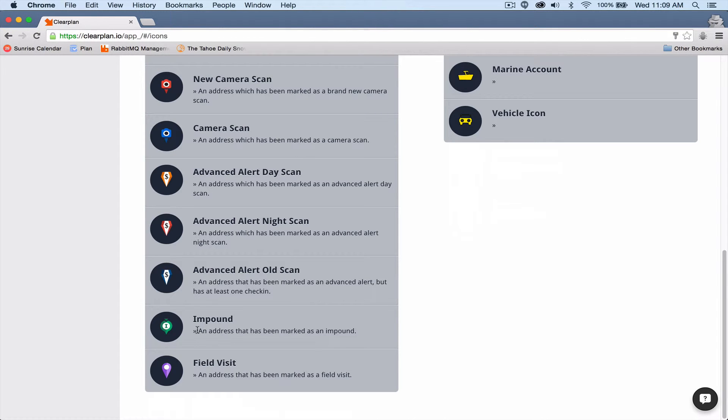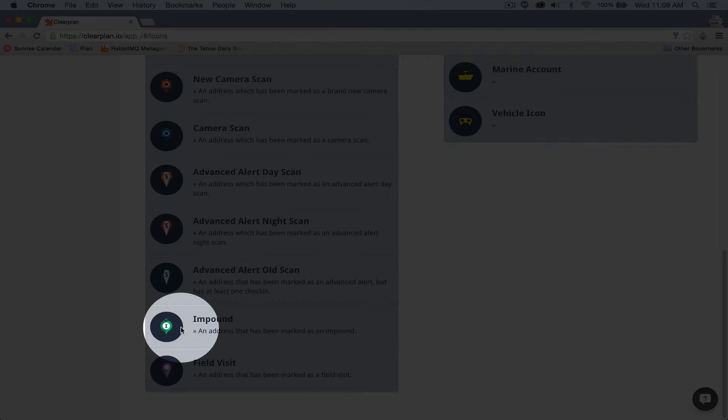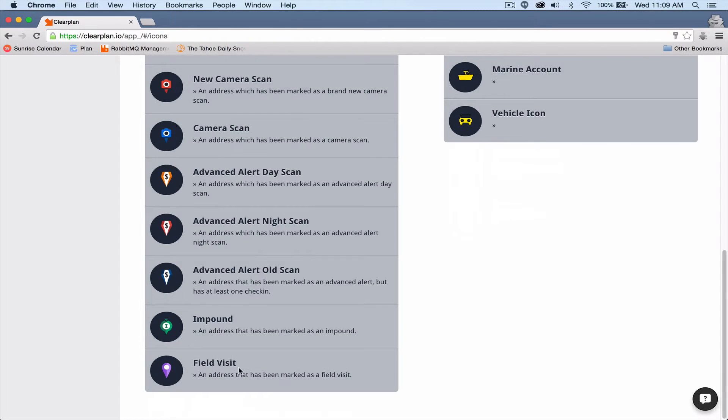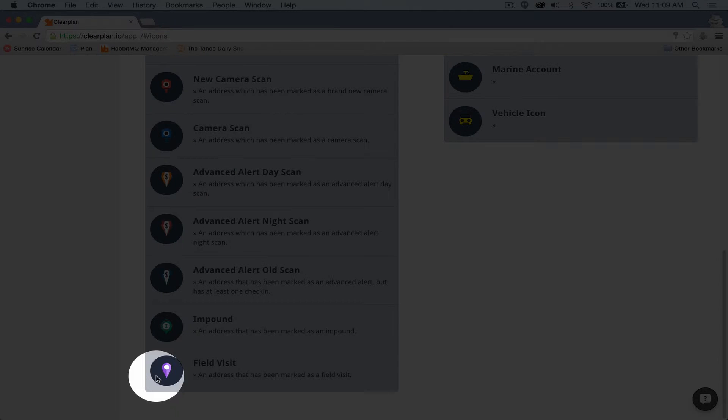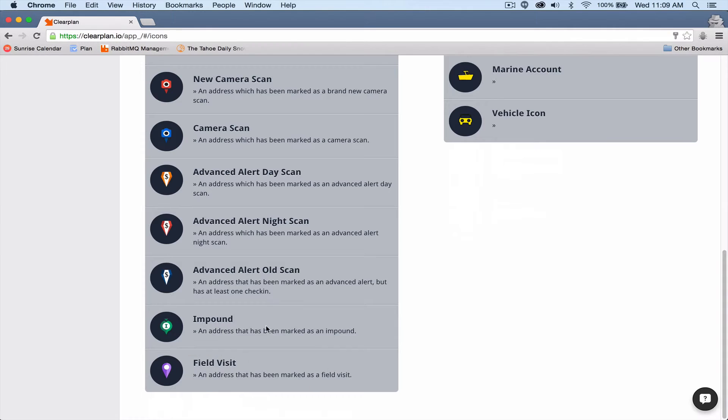Impound. This is going to be any standard impound account. Field visit. This is anything that your client has sent over as a field visit.